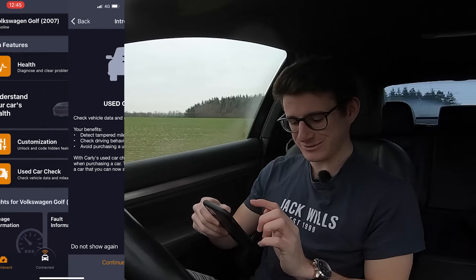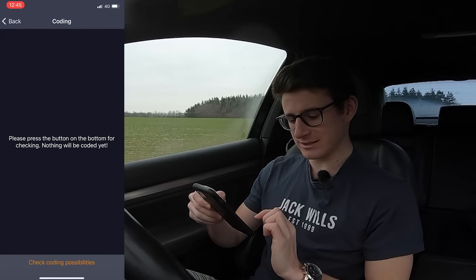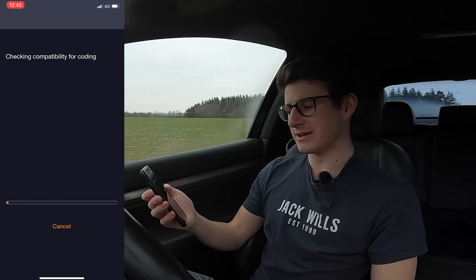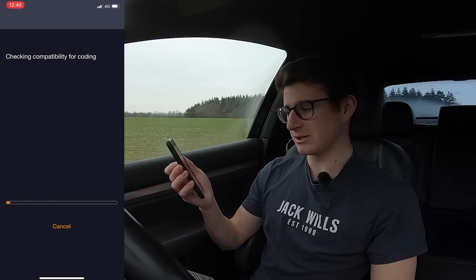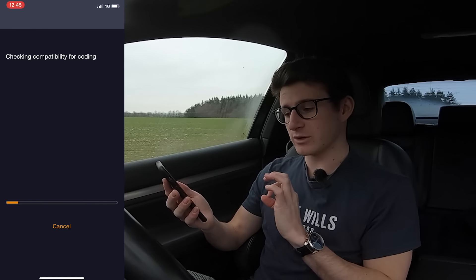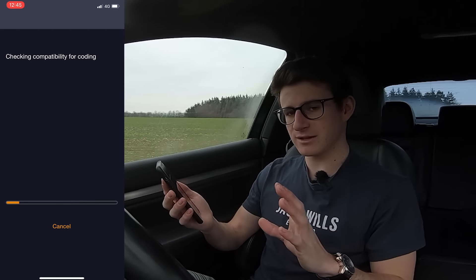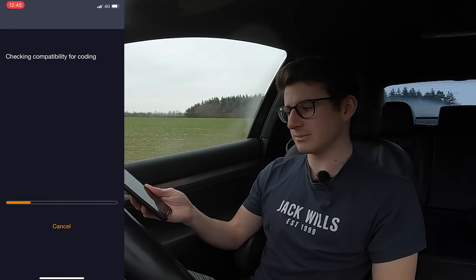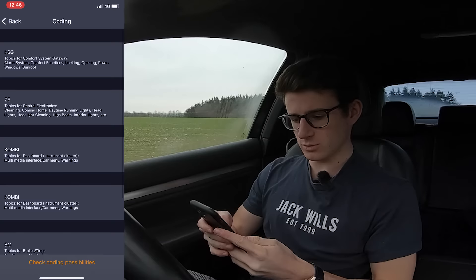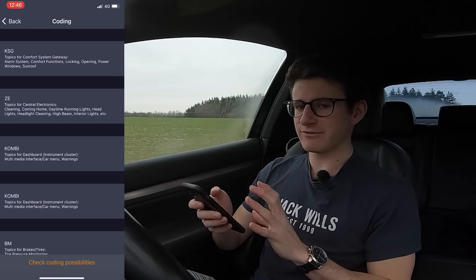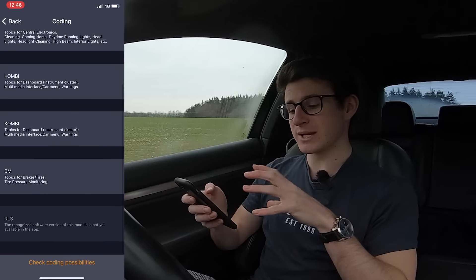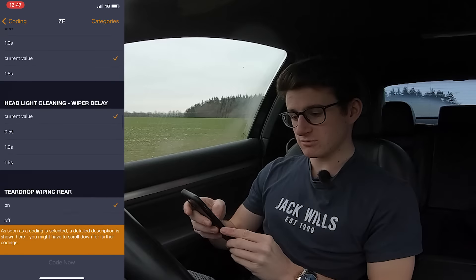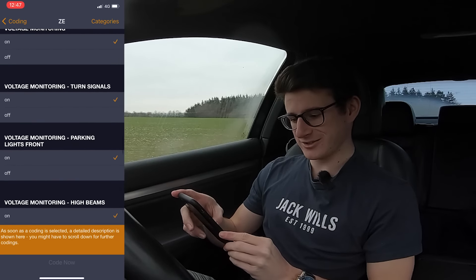Now we're going to head to customization, click coding possibilities — this is the main thing a lot of people will be excited about. One thing worth noting is that coding does make a backup, so anything you do by accident or want to revert you can do with the click of a button. Here are all the different things we can code. Comparing this to the M140i it's definitely a shorter list, being an older car. But even with just one ECU there's a long list of things you can do — for an '07 car it's not too bad at all.